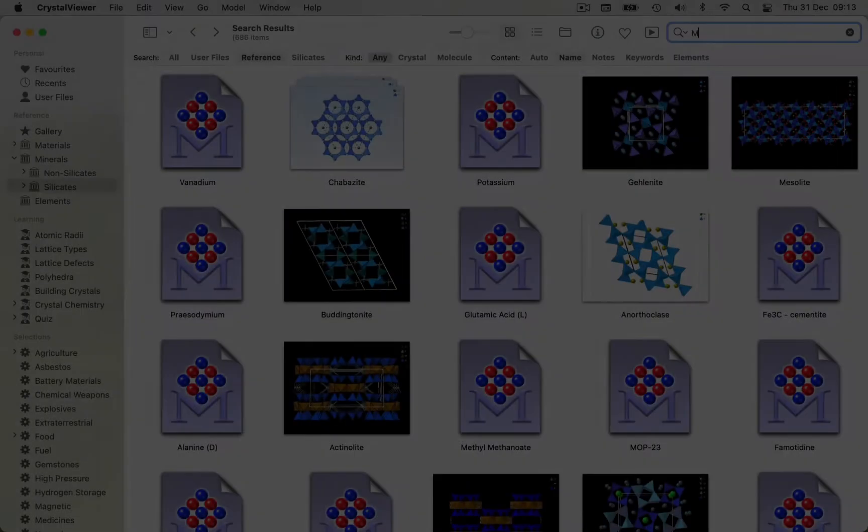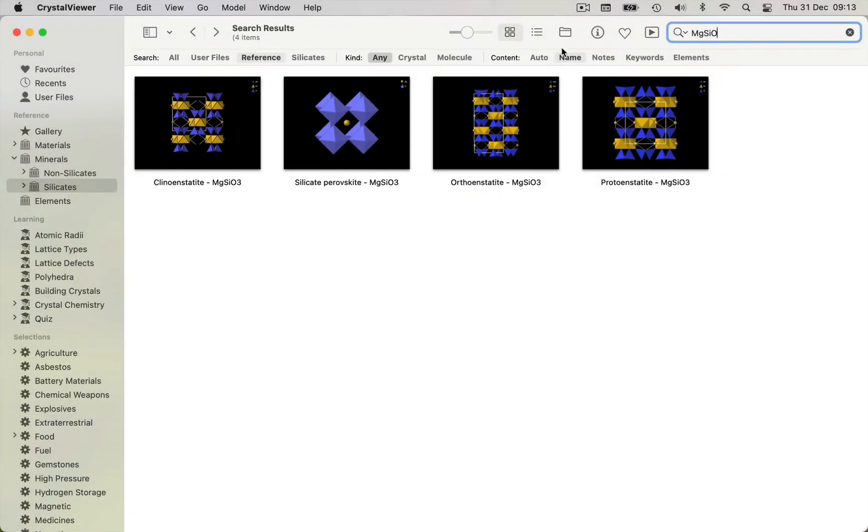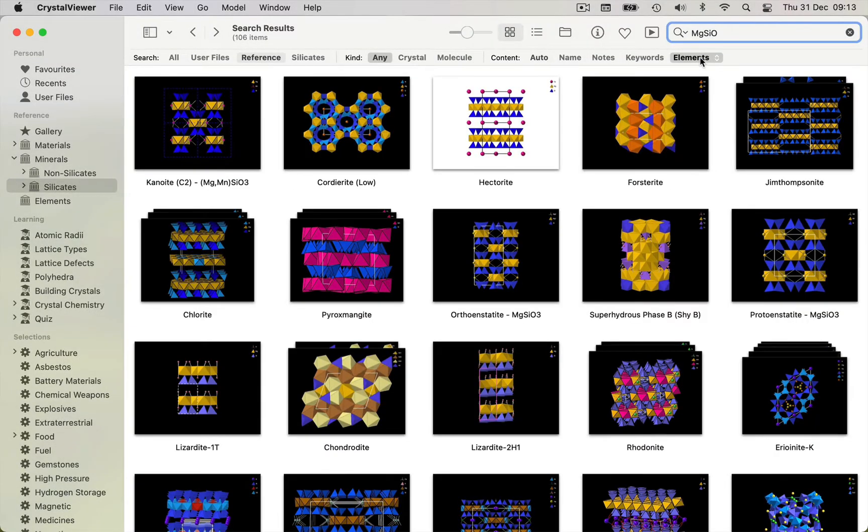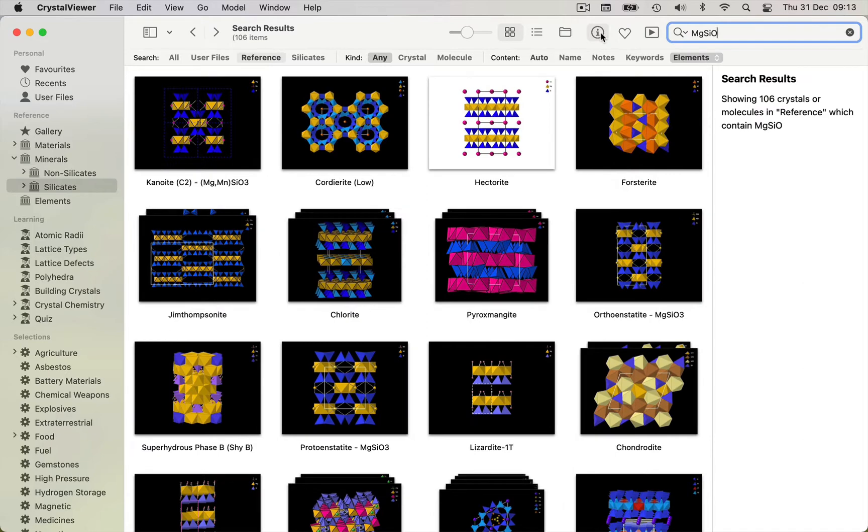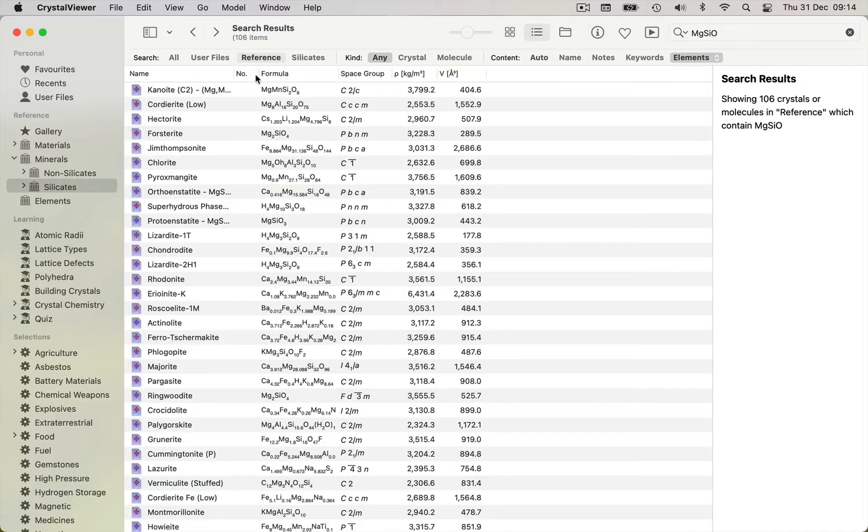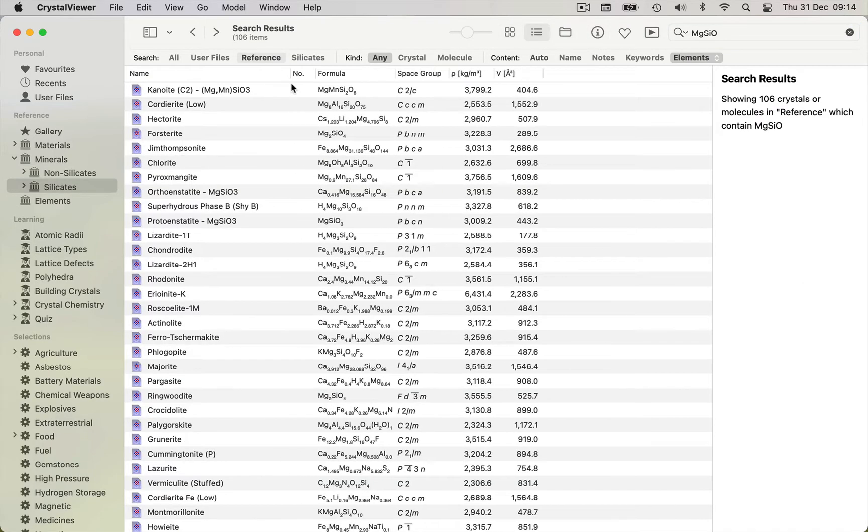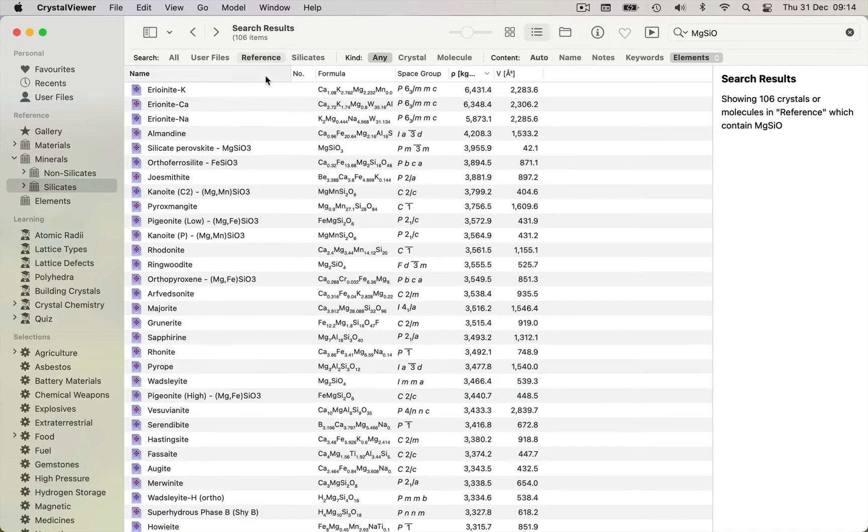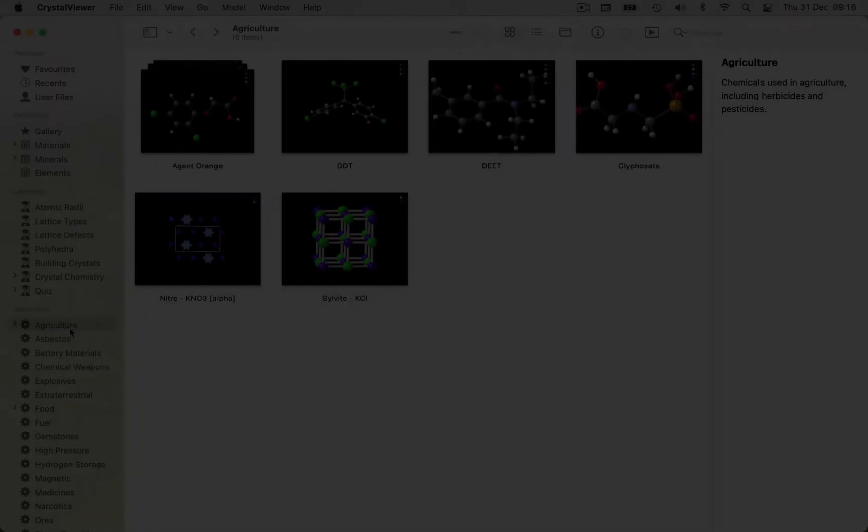Powerful search and indexing makes it a breeze to find the structures you need. The reference library is organized hierarchically in terms of structure types and chemistry, but is also cross-referenced thematically.